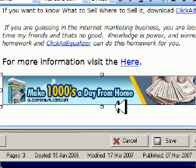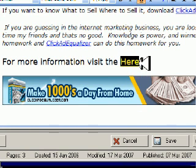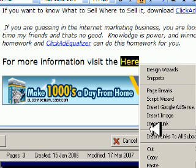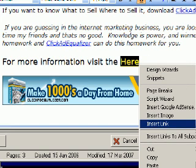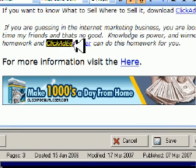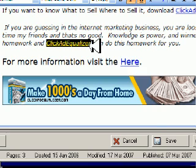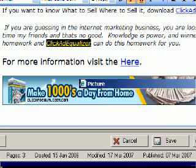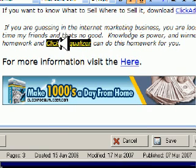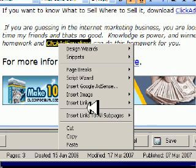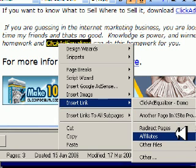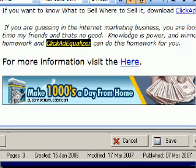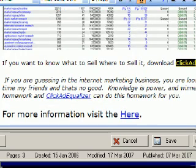Click add equalizer. I'm going to do the same thing here — insert a link to my affiliate. I'm going to do the same thing in there, get it right to the click add equalizer affiliate program page and see what the status on that link is.